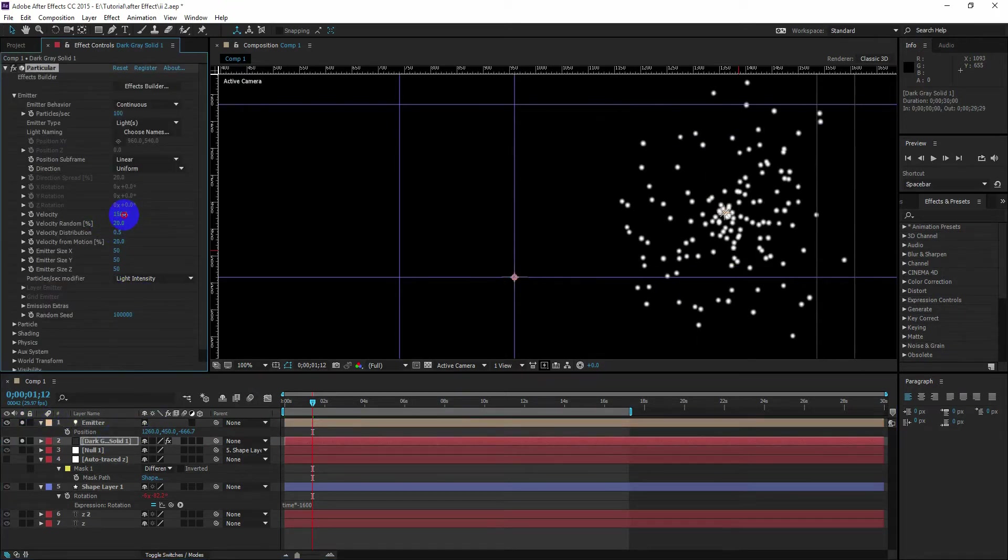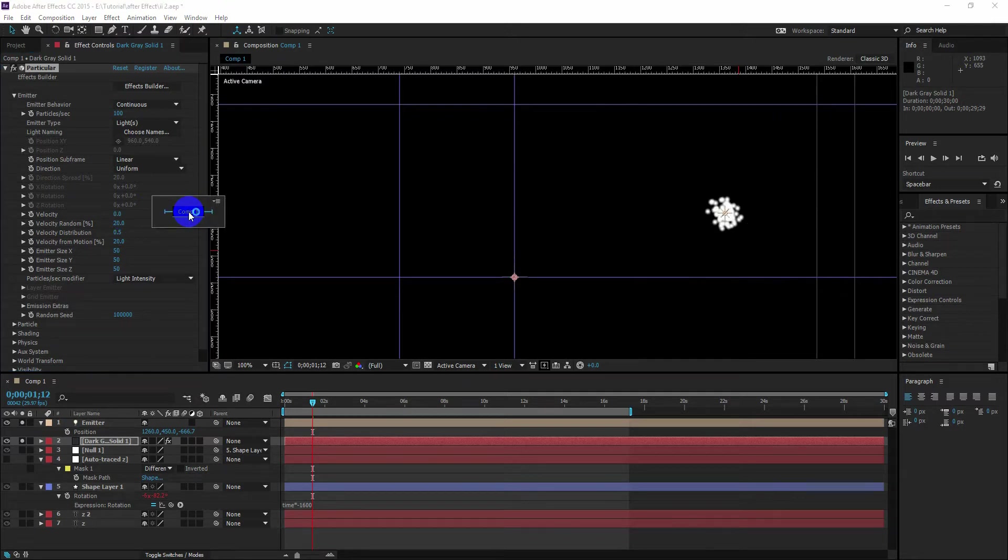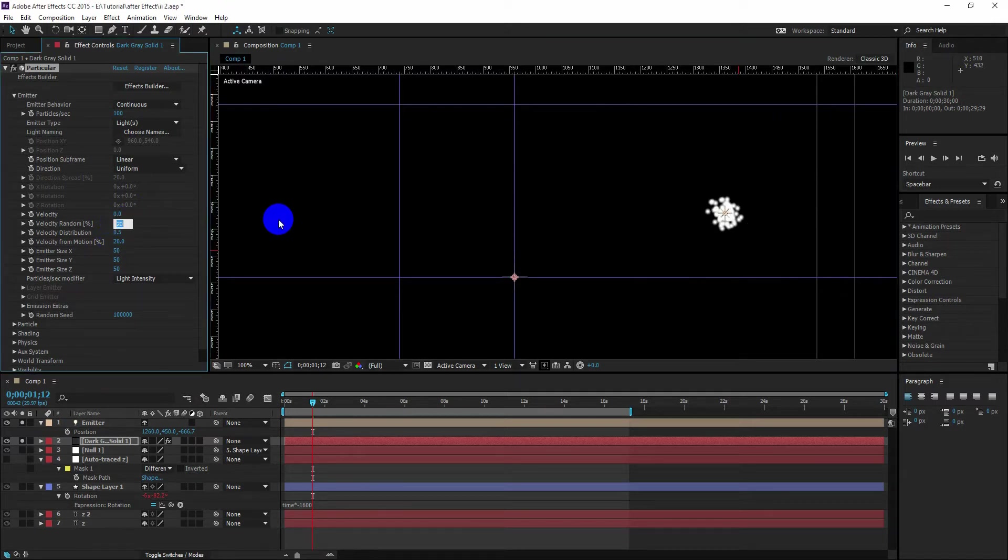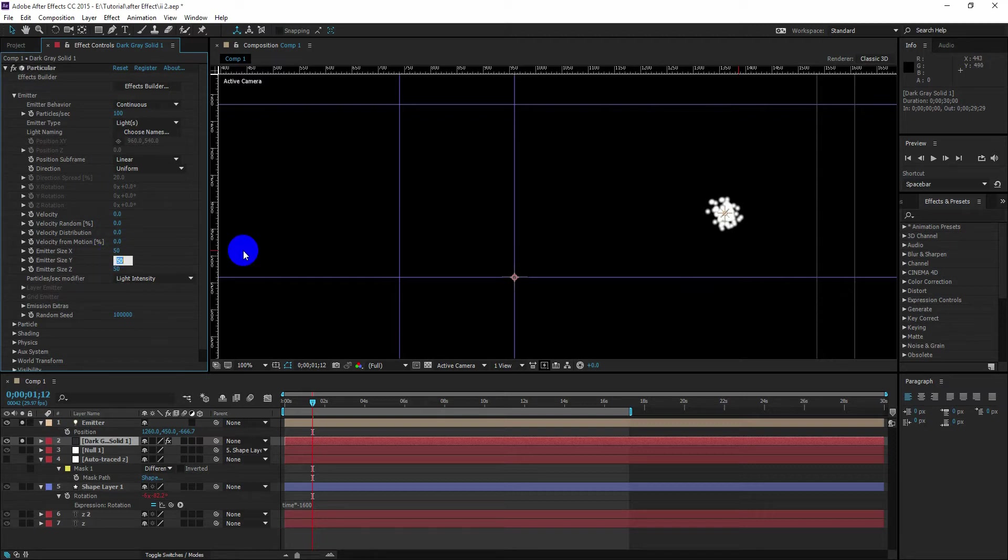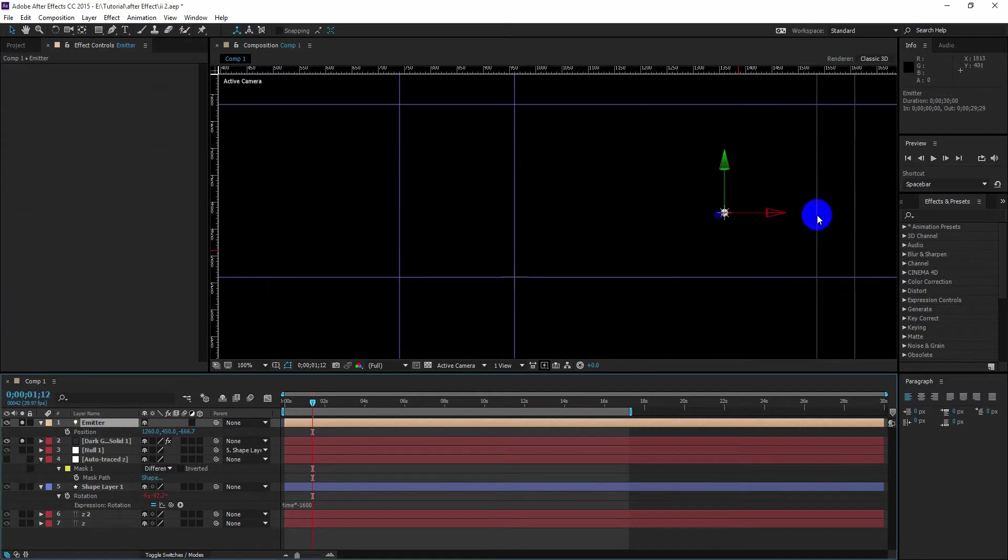Let's change the velocity to zero, set the velocity random to zero, velocity distribution to zero, and velocity from motion to zero. We don't need X, Y, and Z in size, so set all them to zero.